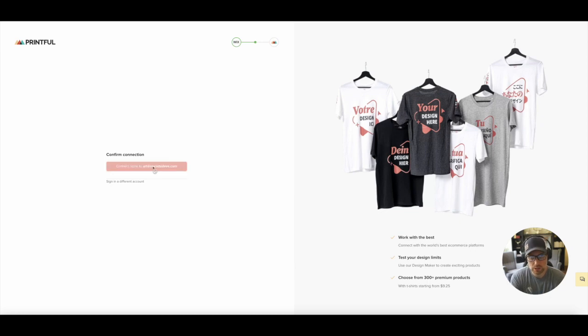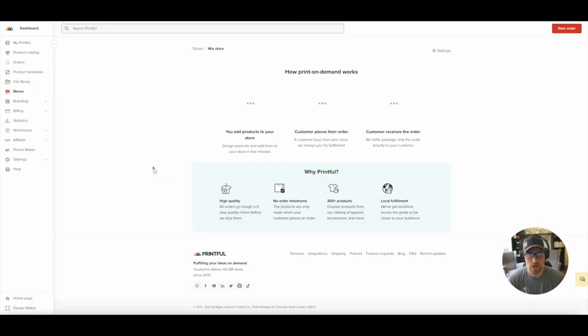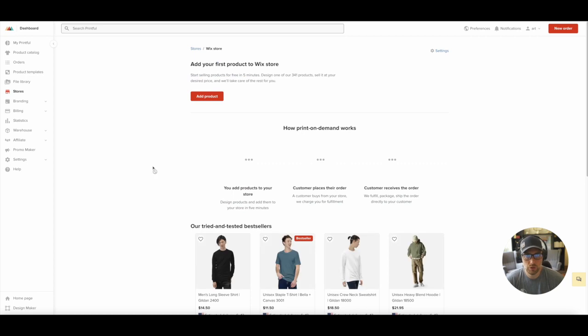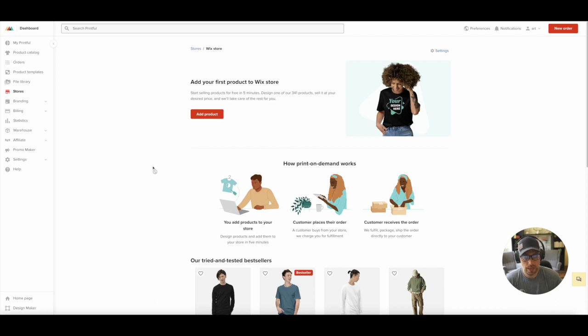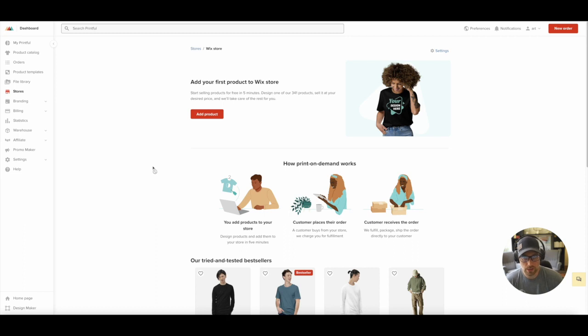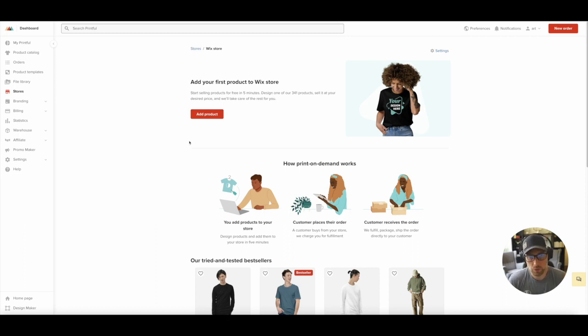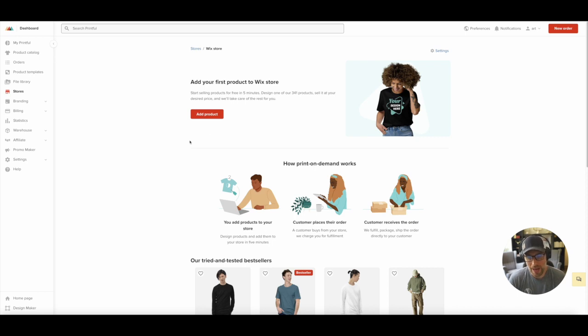And then finally here, just going to have to go ahead and connect our store. And what this is doing on the backend is actually creating a new store for this site in our Printful account. You can have multiple stores in your Printful account. So if you were syncing one to Etsy, one to Webflow, one to Editor X, you could certainly do that. But just to give you some color to what's happening on the backend.